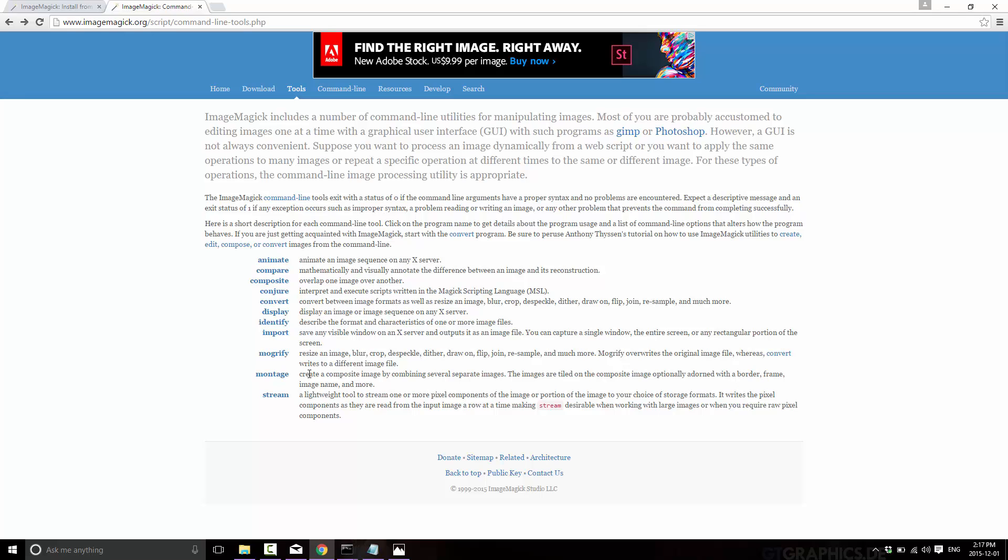So chances are, if you need to change an image, or more importantly, here's where ImageMagick really shines, if you need to change a number of images all at once, I guarantee you, whatever the heck it is you need to do, ImageMagick can do it. So that is why this by all means should be in your toolbox. Of course, it's also completely open source, cross-platform, and completely free. So no reason not to check it out.